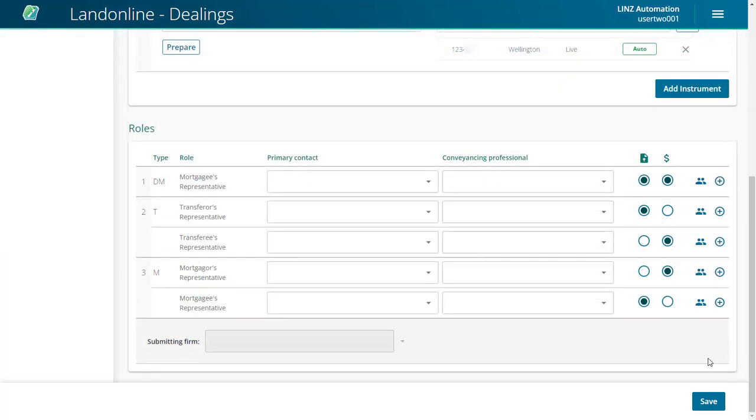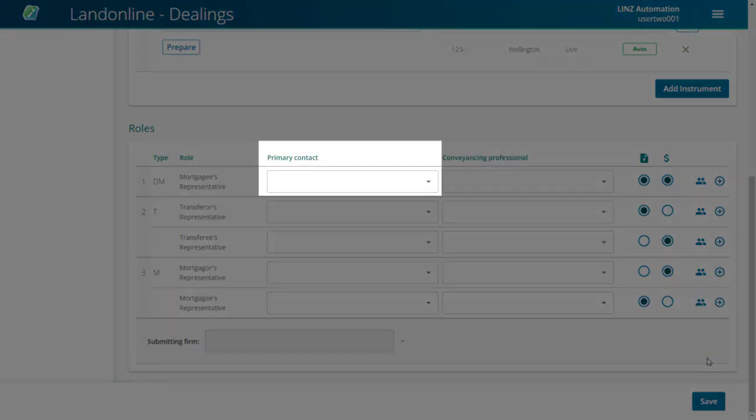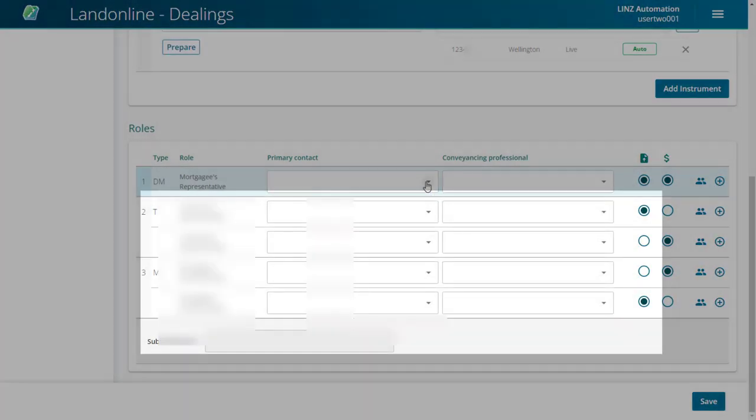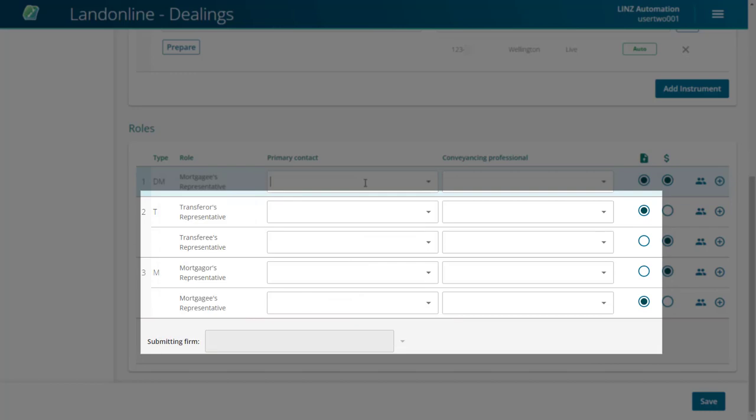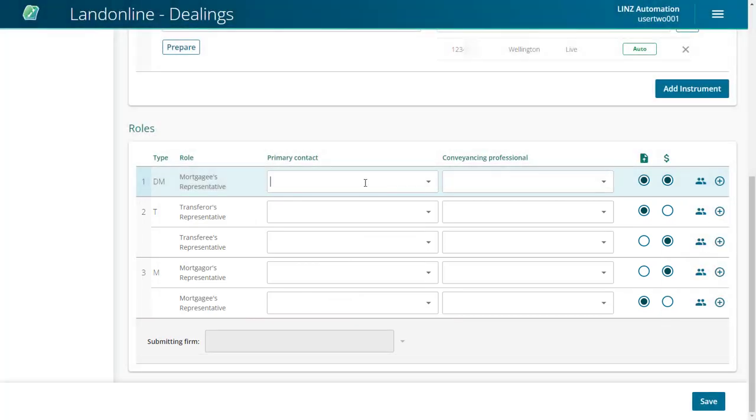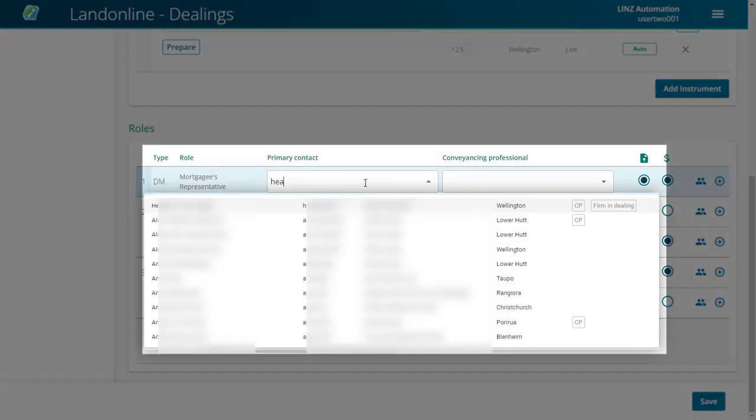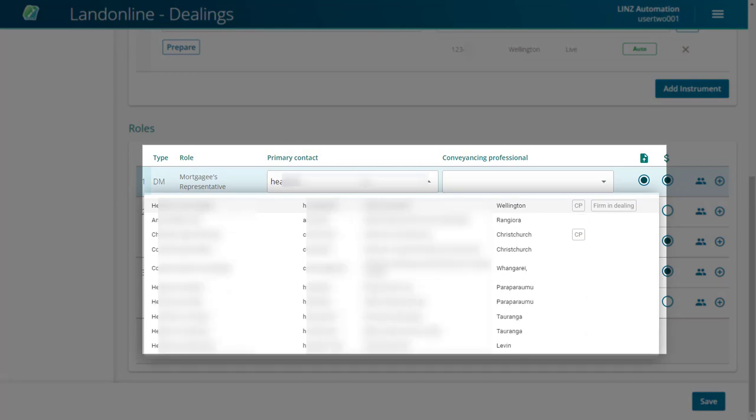Click in the Primary Contact field to view a list of Land Online users. Your firm's users will display first. If you can't see the user in the list, start typing their name or user ID to quickly locate them.